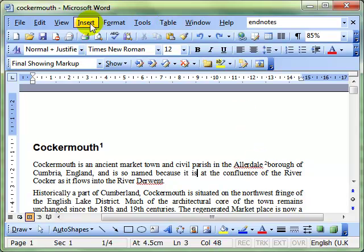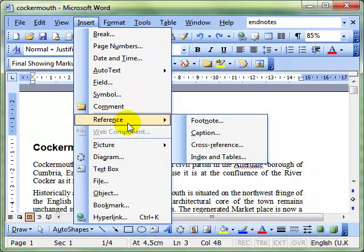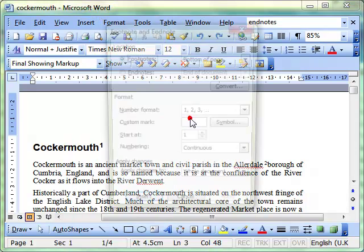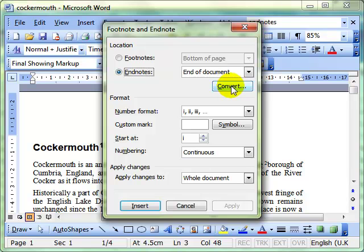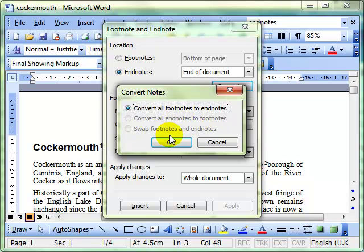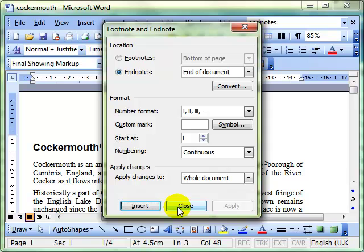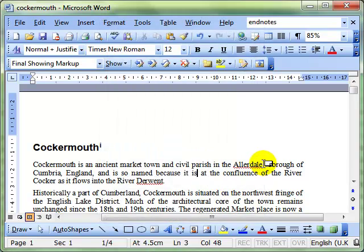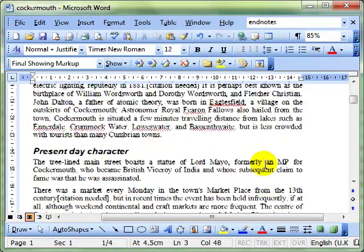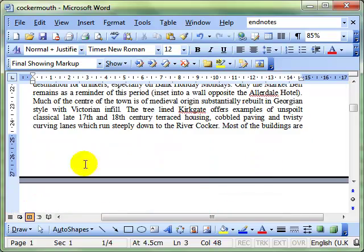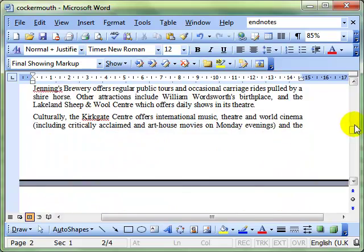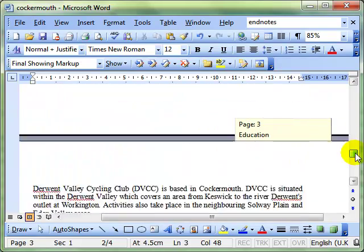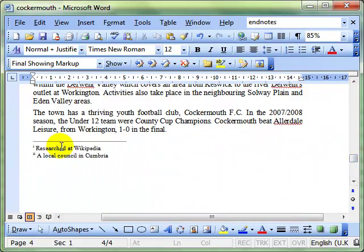If we want to convert those into endnotes, we'll just do Insert, Reference, Footnotes, and then we can select endnotes there and do Convert, and it will convert all the footnotes into endnotes. If we've got endnotes, we can do the opposite, and then we can swap them as well. I'm just going to do that and then close. And hopefully now you'll see when I scroll down, the footnotes have disappeared from the bottom of the first page. We'll keep scrolling down and there they are at the bottom of the second page.